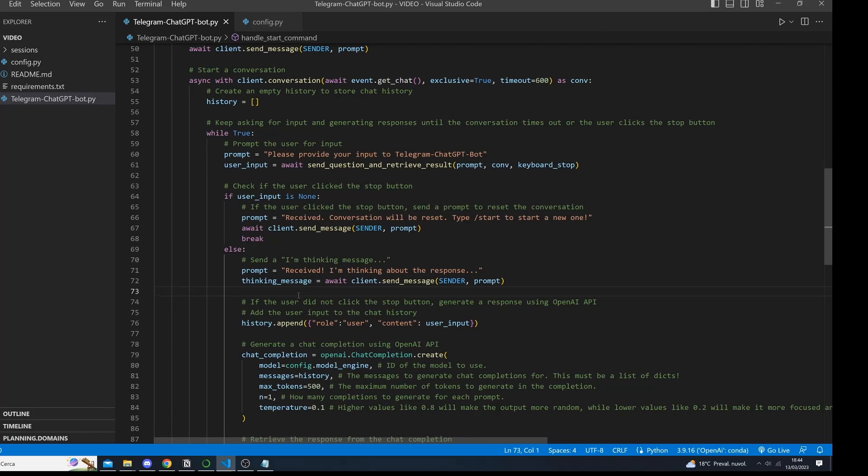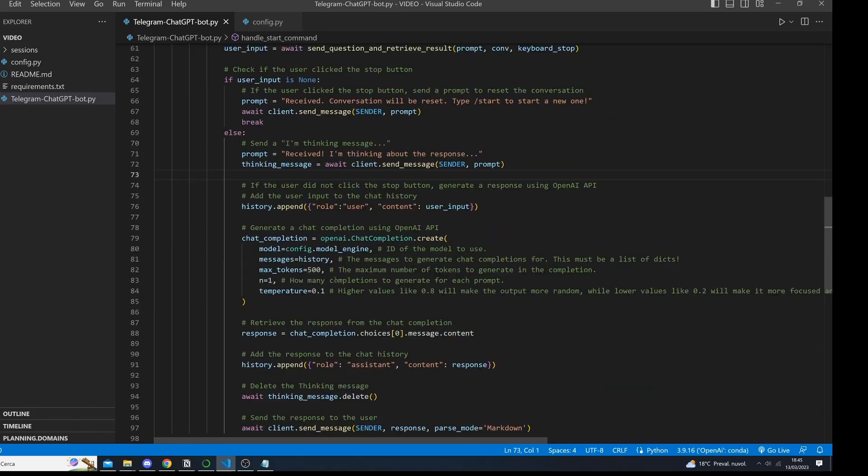This history is important because it informs the AI model how to answer the user's question. For example, if the user has asked about Python programming before, the AI assistant will recall this information and answer accordingly.